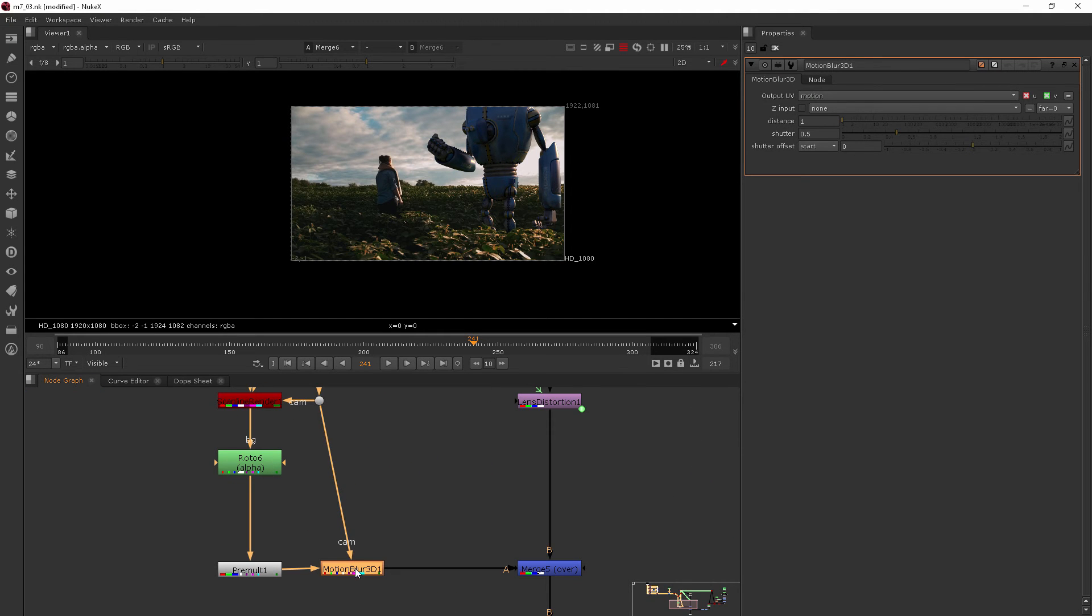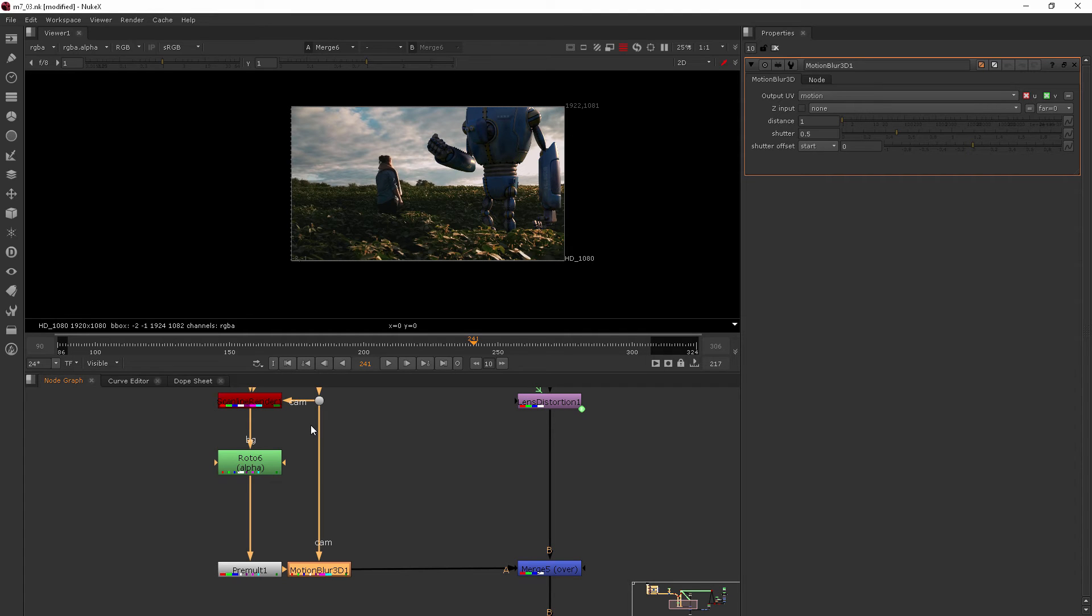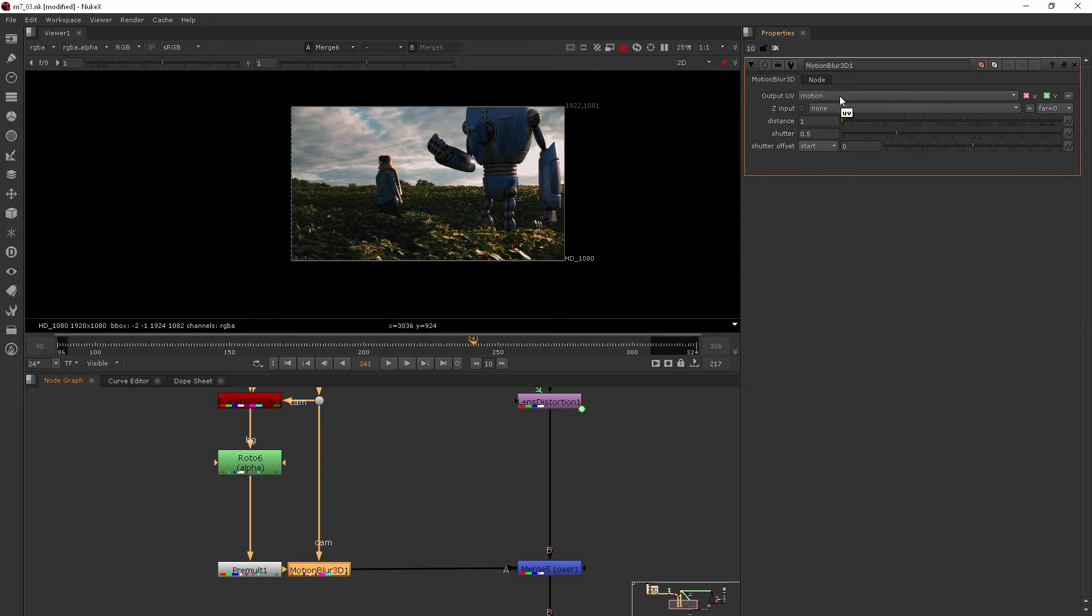So what this does is it translates that cam information into UV data. You can see up here, the output UV is taking that data and putting it into the motion channel.